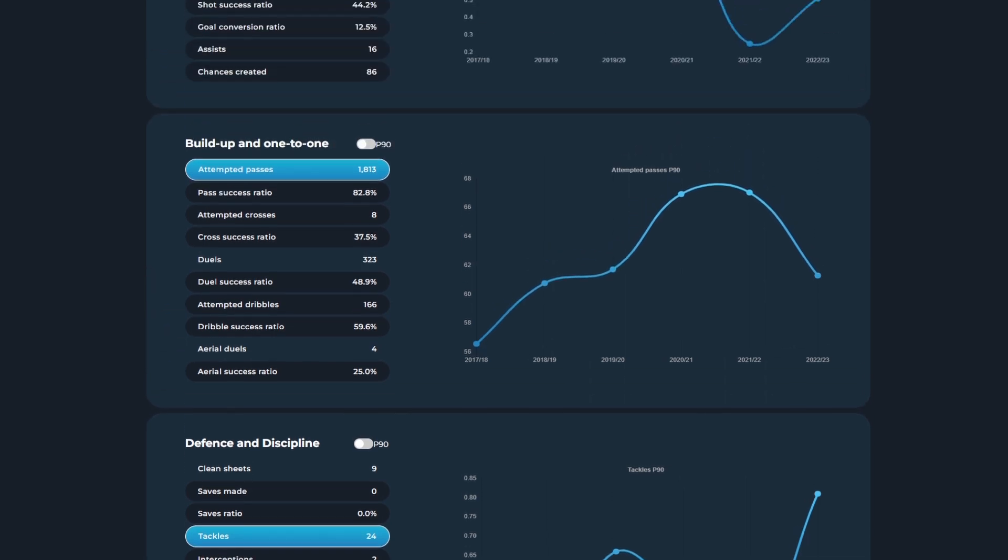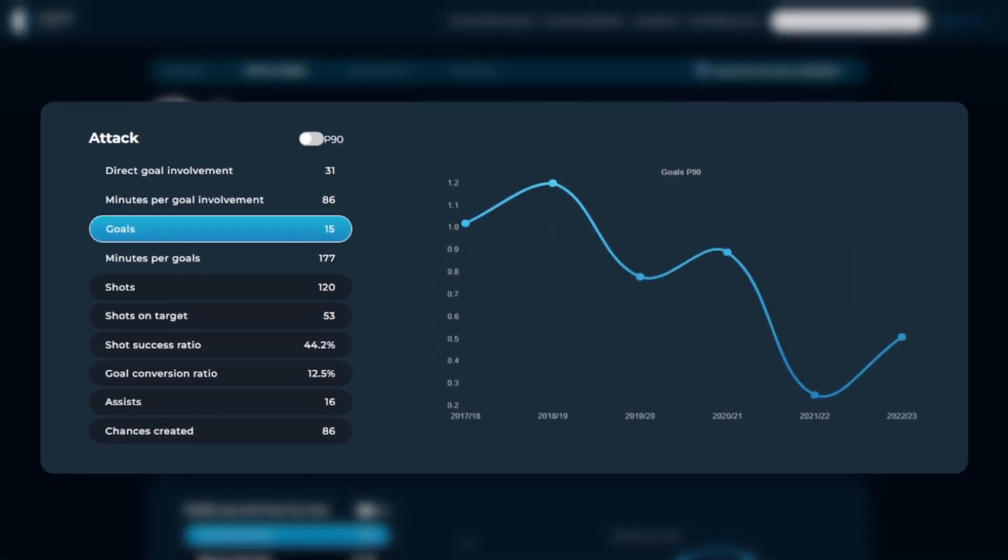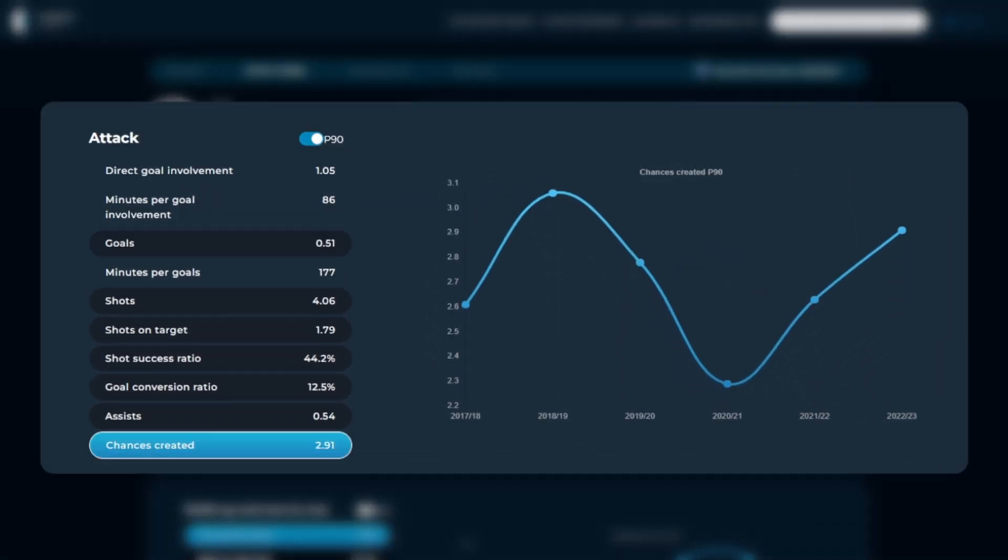These values can also be filtered by seasonal or P90 values. For example, we can see that Messi's 2.91 chances created per 90 is his best result in the past four years.